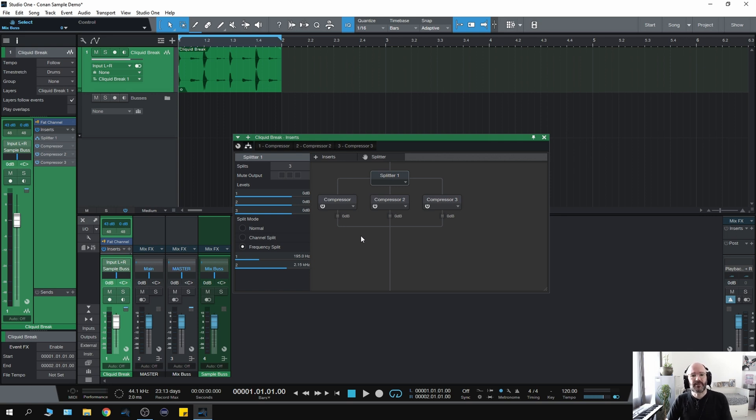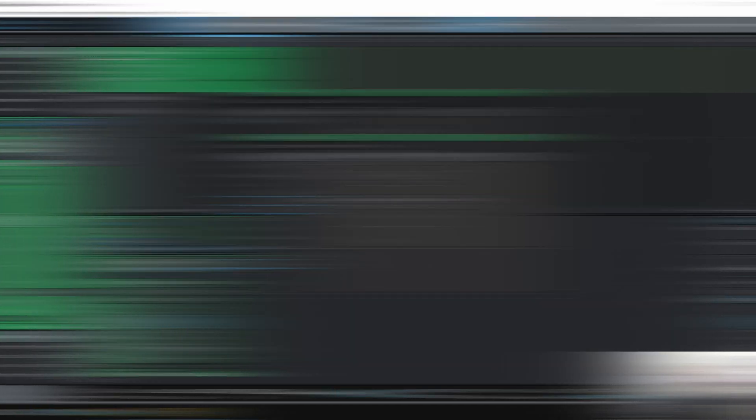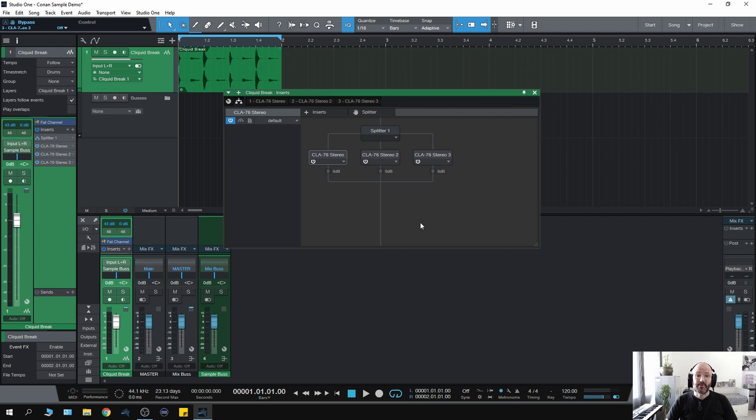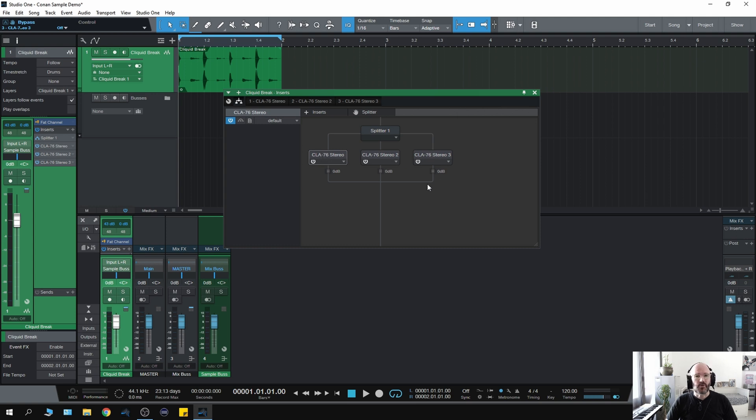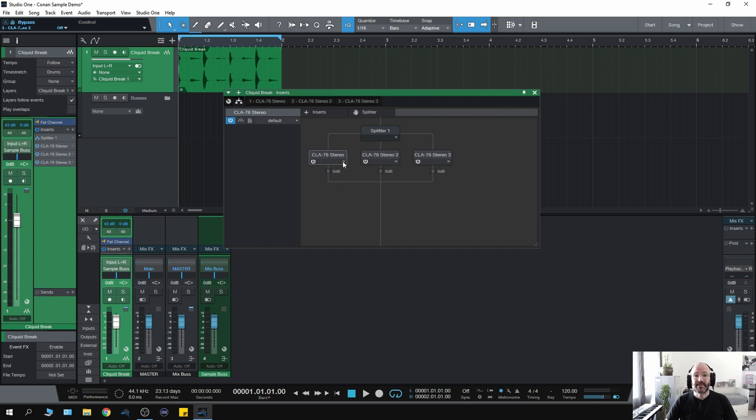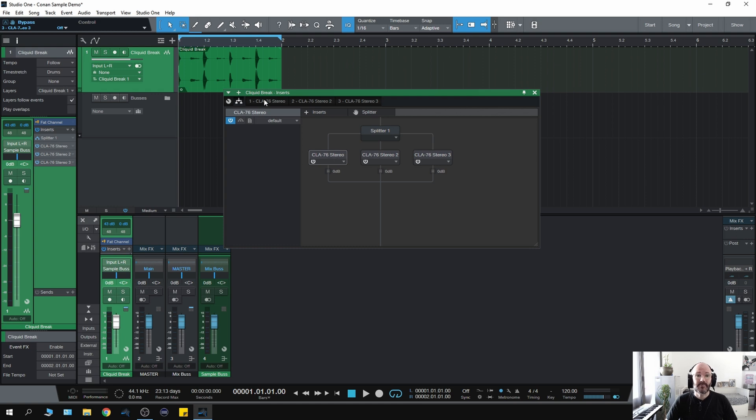So instead of the stock compressor, can I put in a Waves 1176? Well, you can. And here it is. That simple. I took exactly the same technique, but I replaced the stock compressors with Waves CLA 76s. You can use any 76. Basically, you can use any compressor. So here I have a multiband 1176. It's that easy, just using that technique.